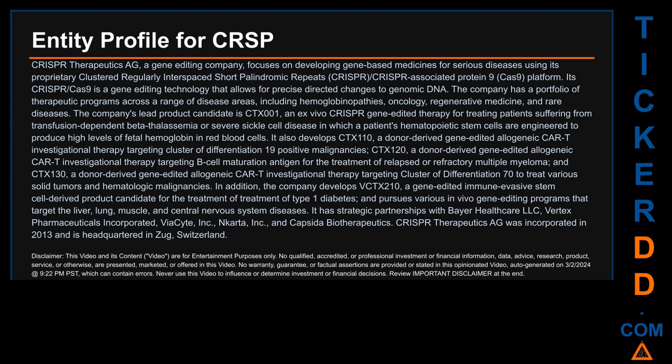The company has a portfolio of therapeutic programs across a range of disease areas including hemoglobinopathies, oncology, regenerative medicine, and rare diseases. The company's lead product candidate is CTX-001, an ex vivo CRISPR gene-edited therapy for treating patients suffering from transfusion-dependent beta-thalassemia or severe sickle cell disease, in which a patient's hematopoietic stem cells are engineered to produce high levels of fetal hemoglobin in red blood cells.